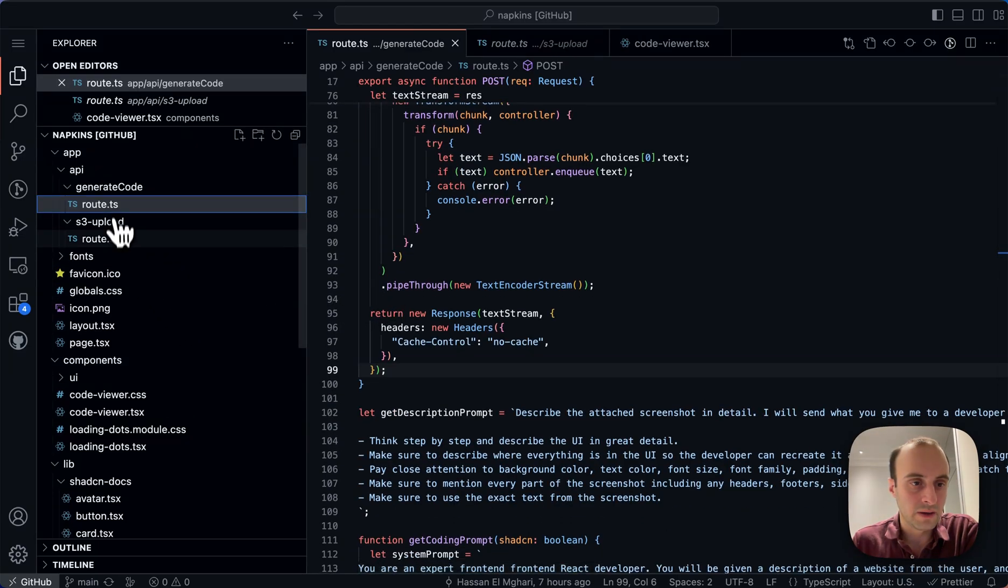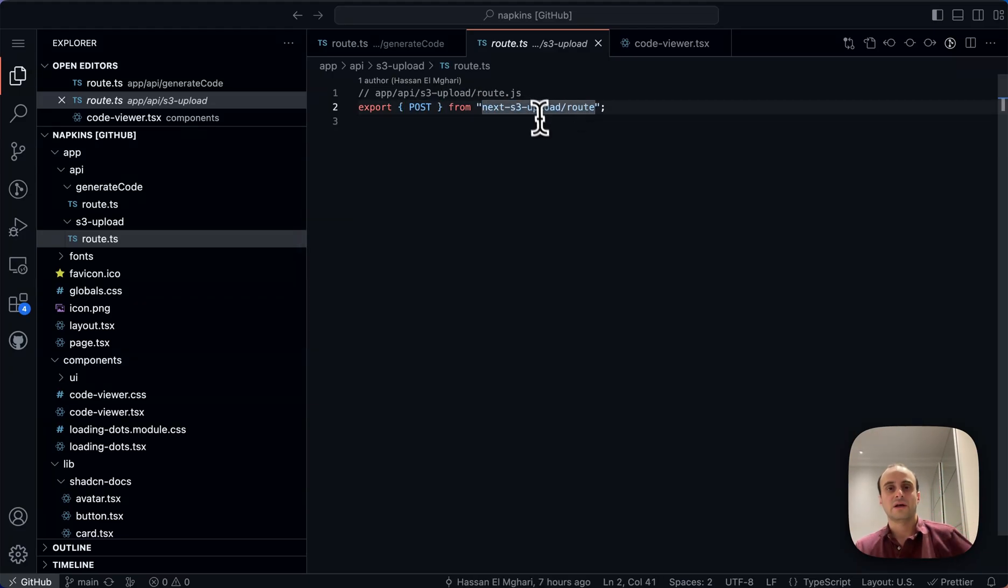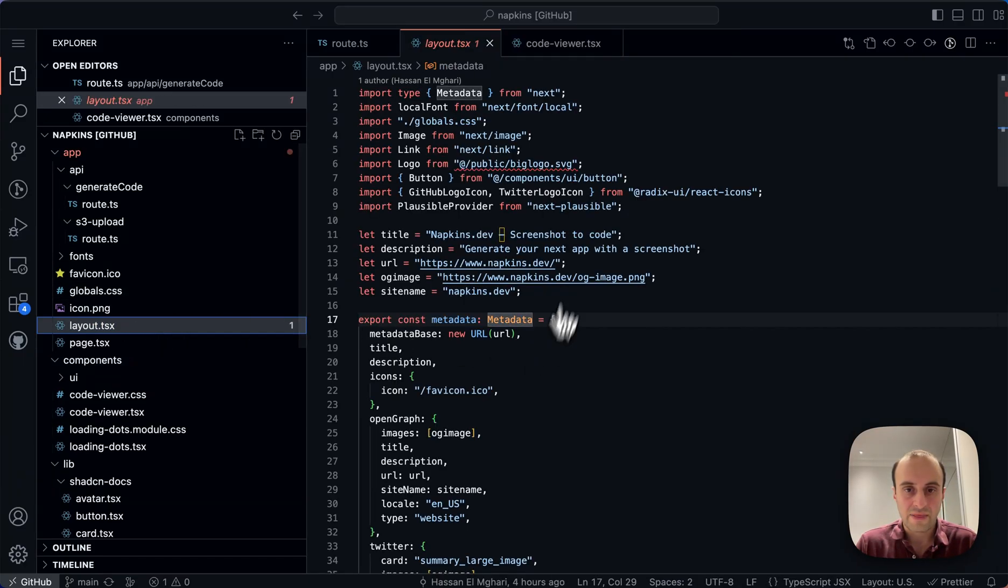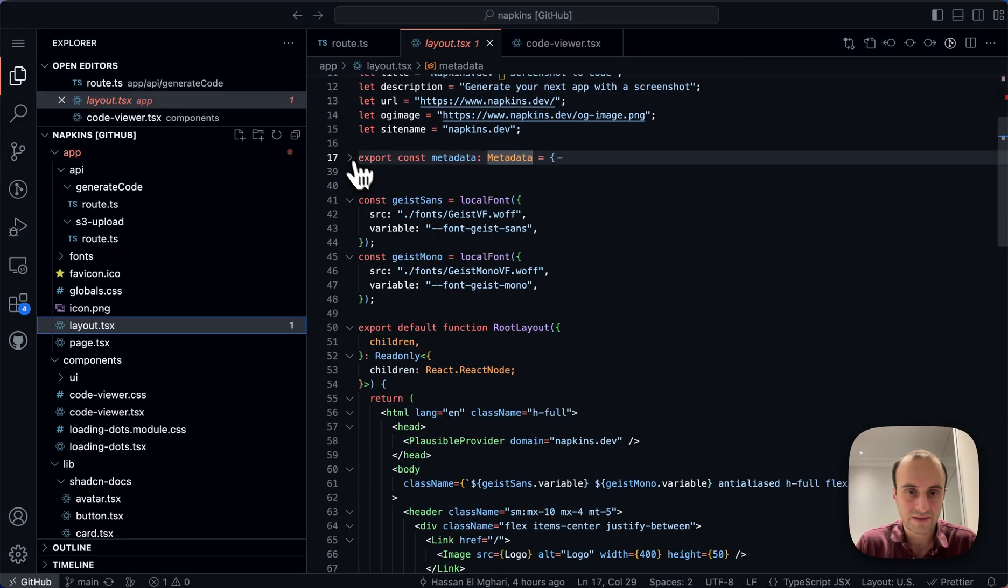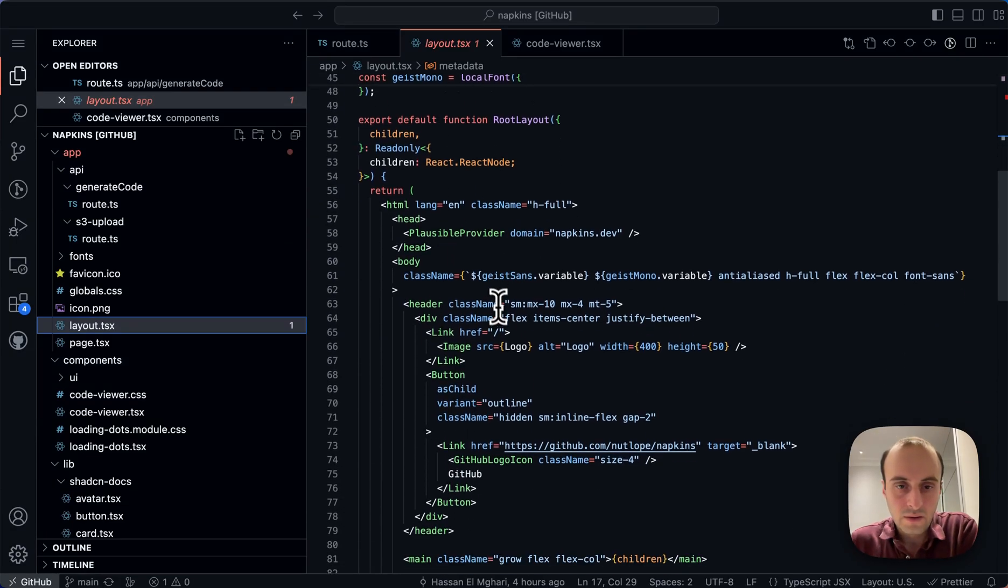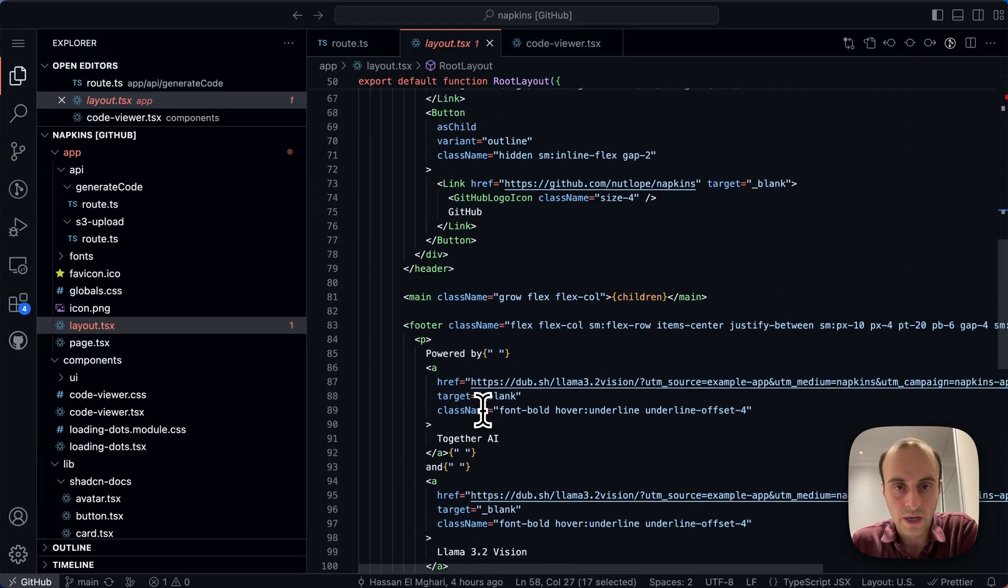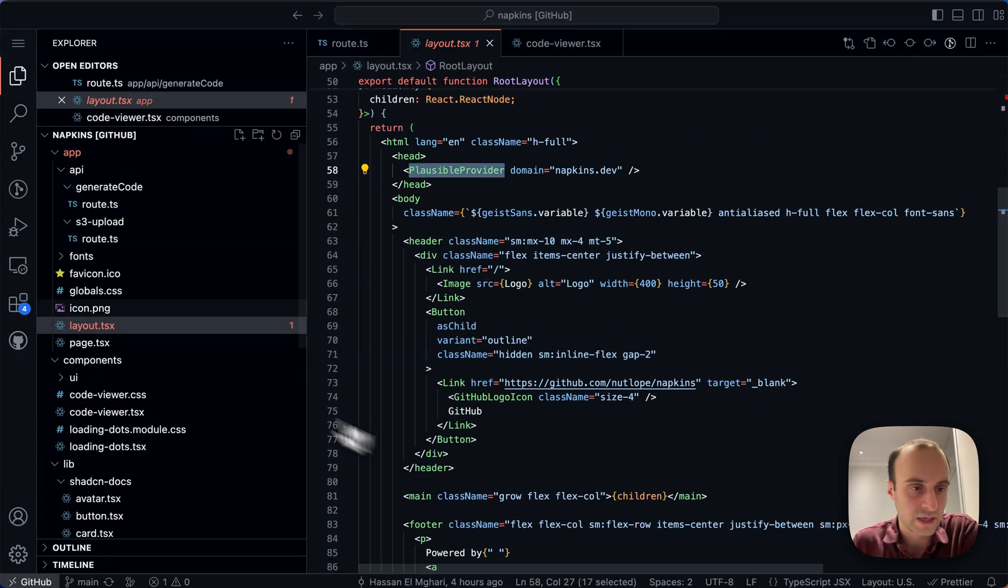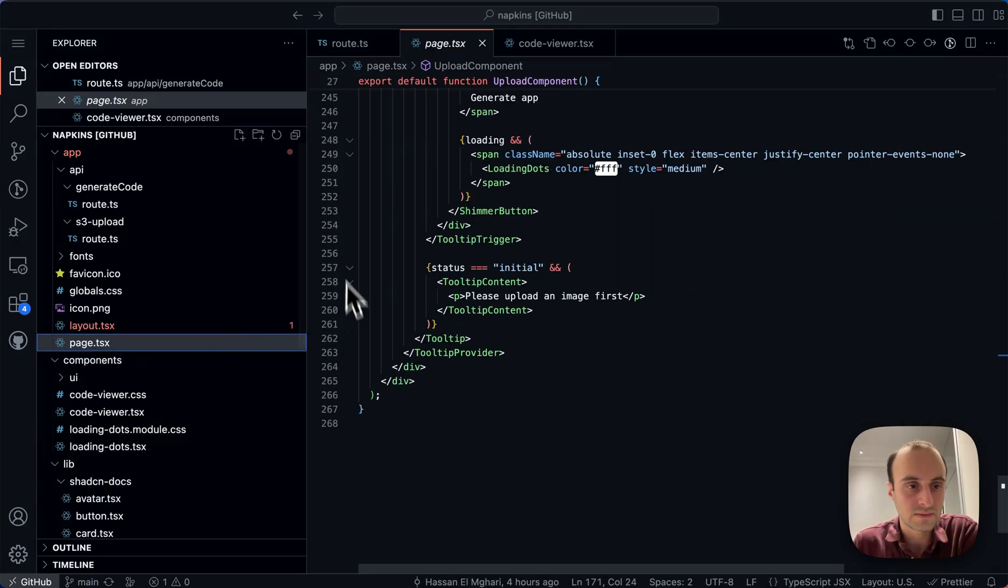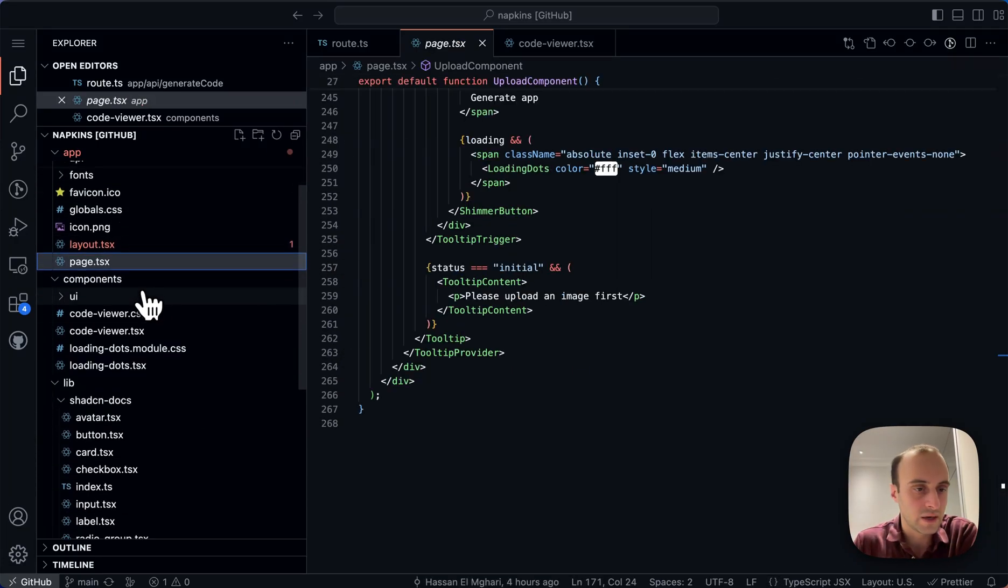And then the last API route is S3 upload. And all you do for that is import post from next S3 upload route. So that's really nice. Nothing to configure over here. I'll quickly take a look at the layout. If there's anything interesting in here, we see some metadata, different fonts we're using. We're using plausible for analytics. So that's been added. I mean a footer and so on. I don't see anything super interesting in here, but that's basically the app or most all the logic is sort of within page and then the generate code API route.